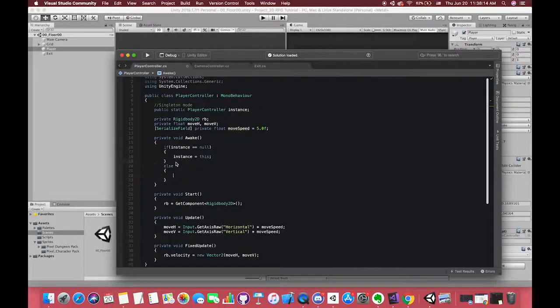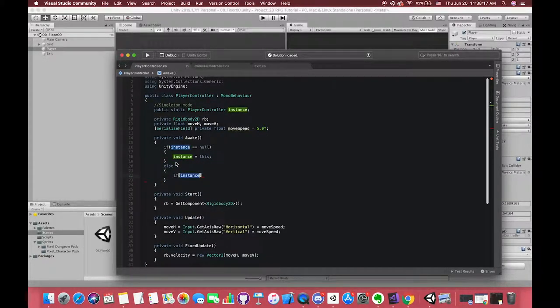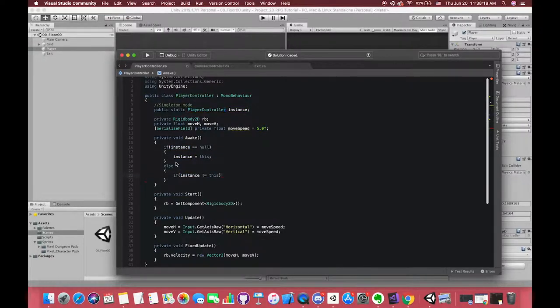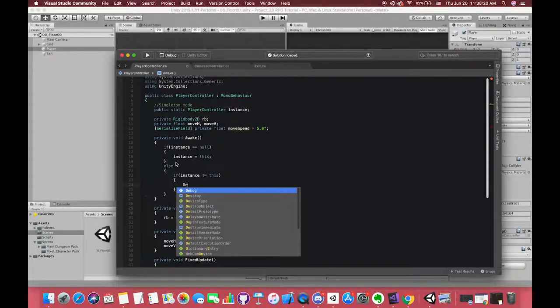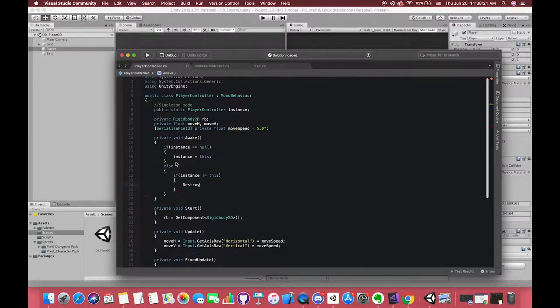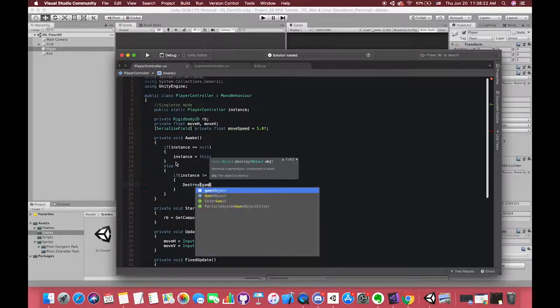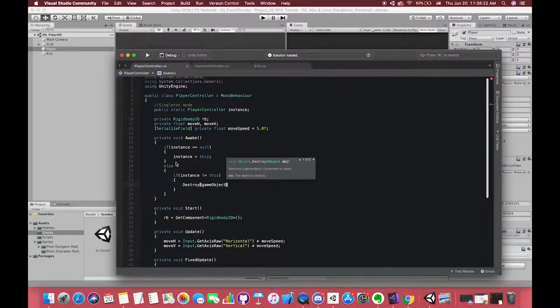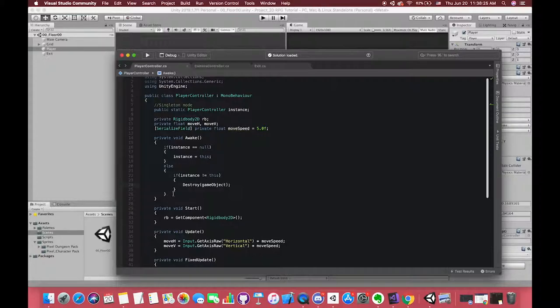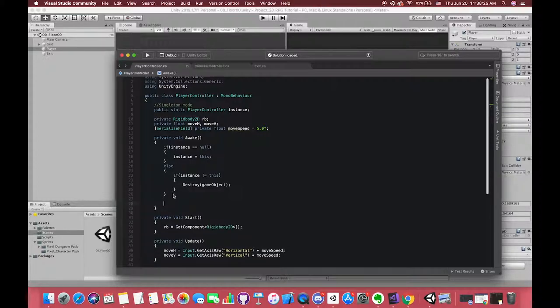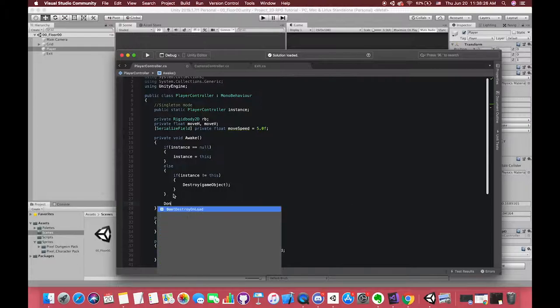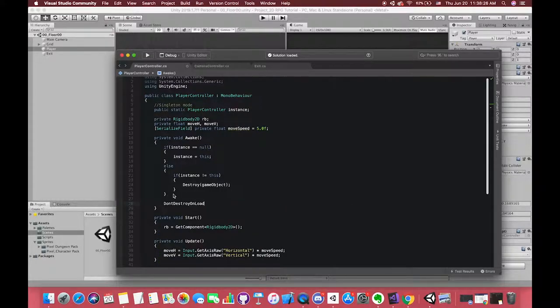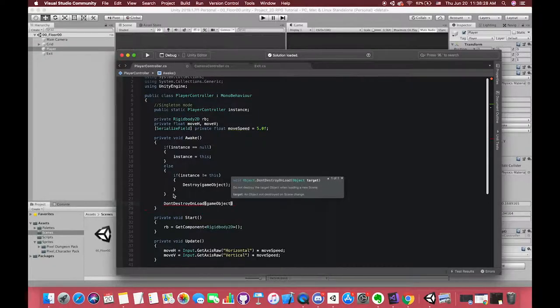And else statements if the instance we are looking for is not equal to this MonoBehaviour, which means we already have one existing player controller. We have to destroy this game object, making sure only one instance of the class is active at a time, and we have to remove this object.